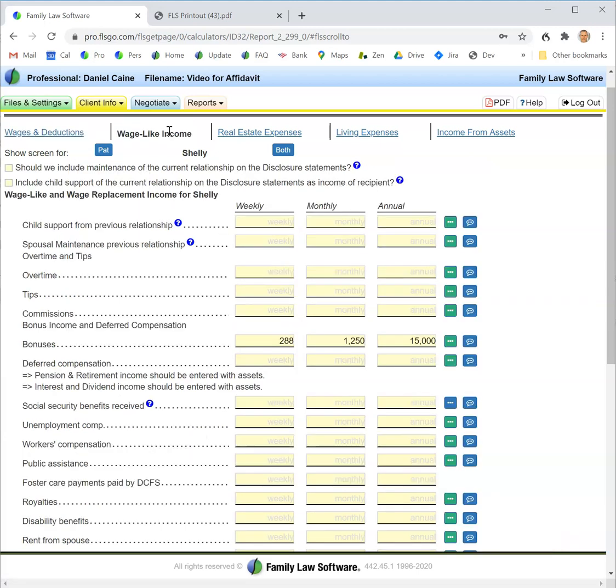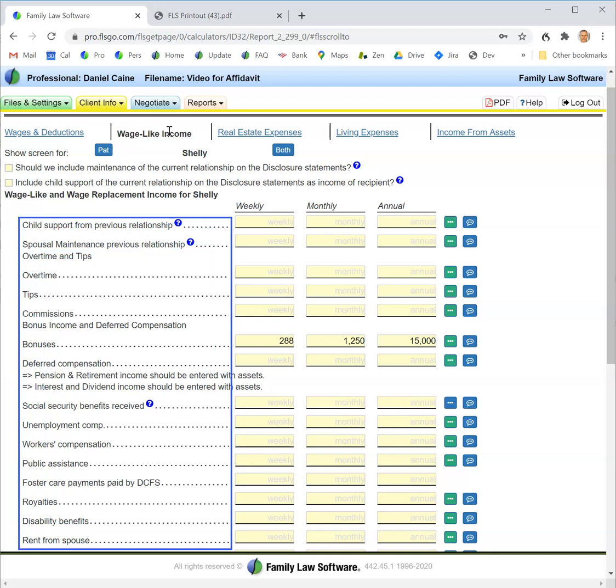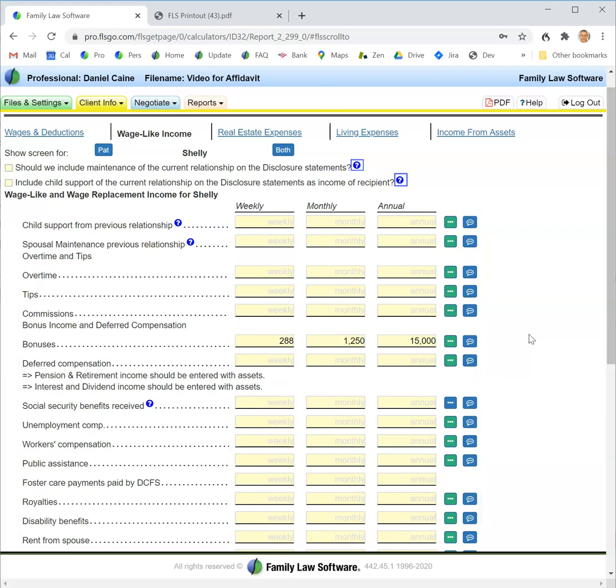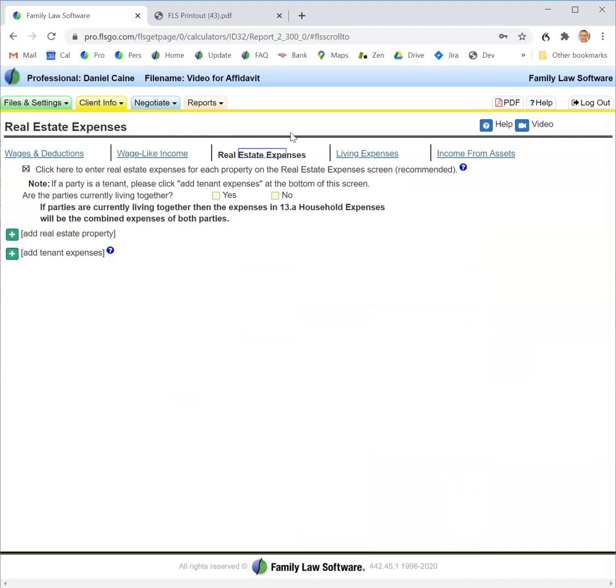The next screen is wage-like income. This is child and spousal support of prior relationships, overtime, commissions, tips, bonuses, and all the other income that a party could have. As before, if you want to enter a footnote, click this button, and if you want help, click the help button.